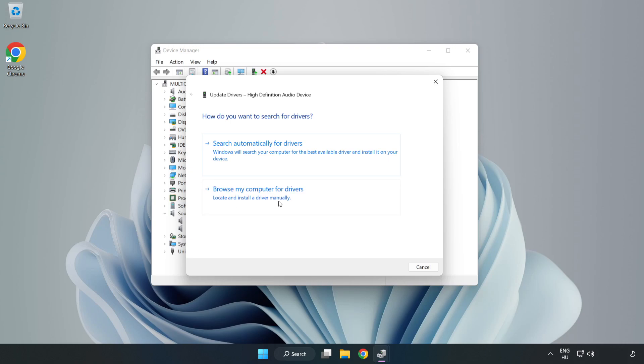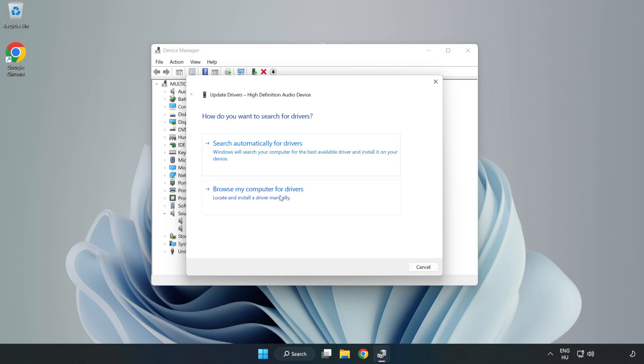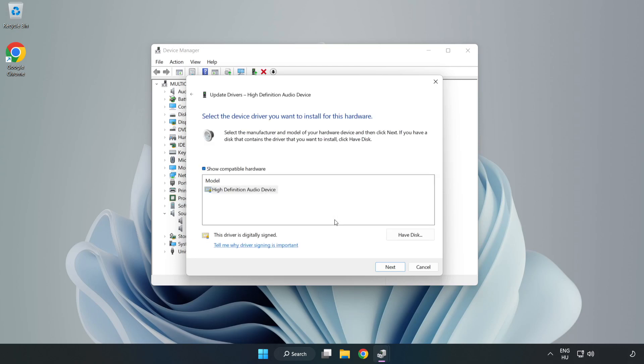Click Browse My Computer for Drivers. Let me pick from a list of available drivers on my computer. Click your used audio device and click Next.